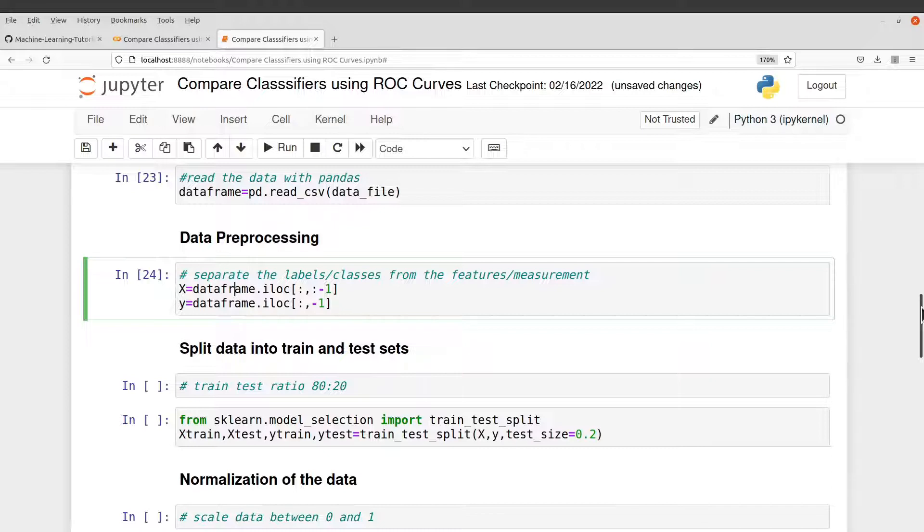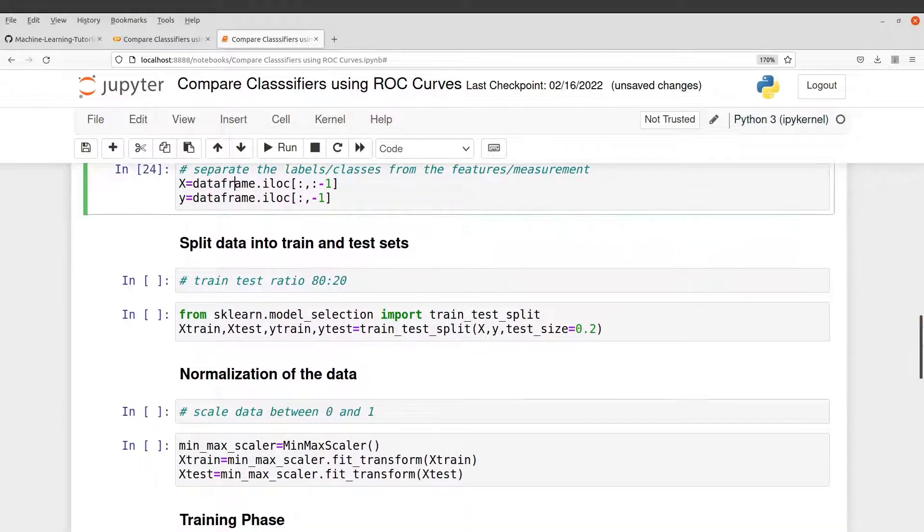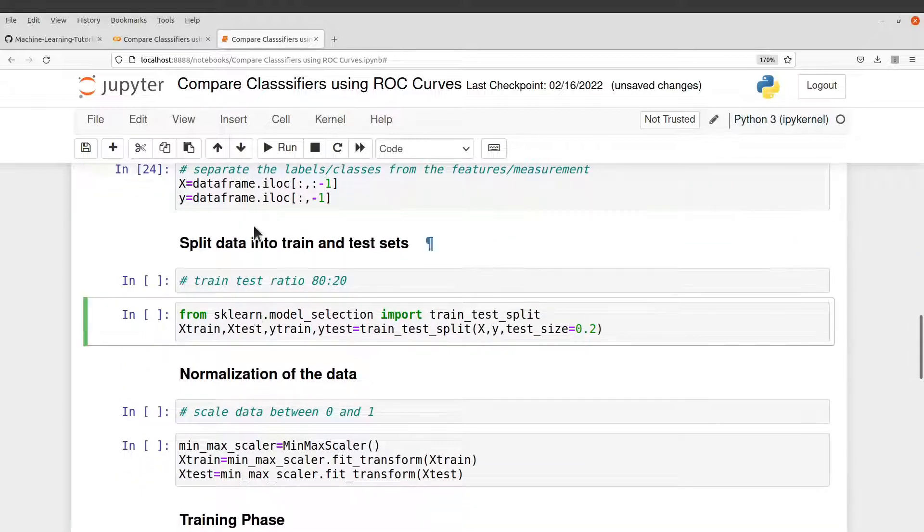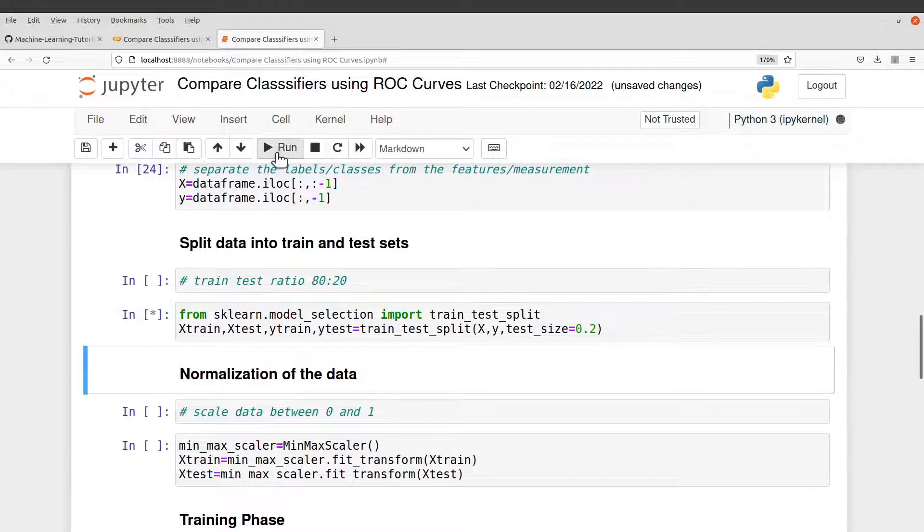After that, we split the data into train and then test. So we are using 80-20. So we just split it here.